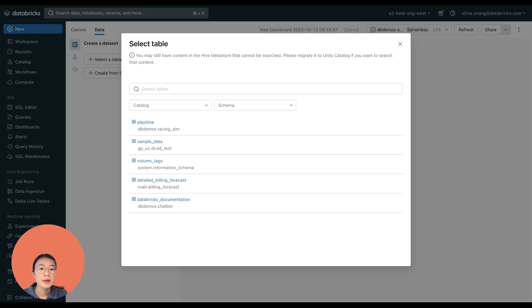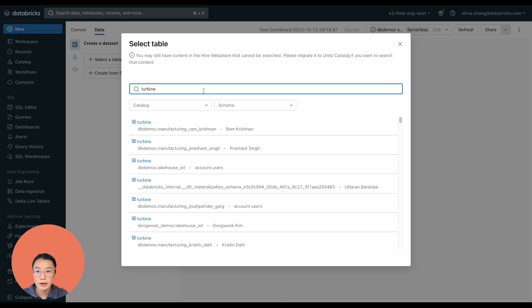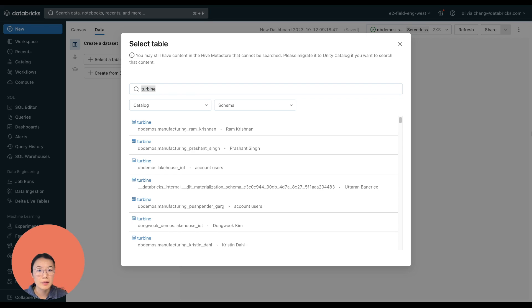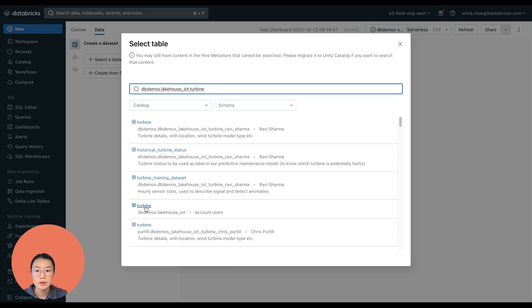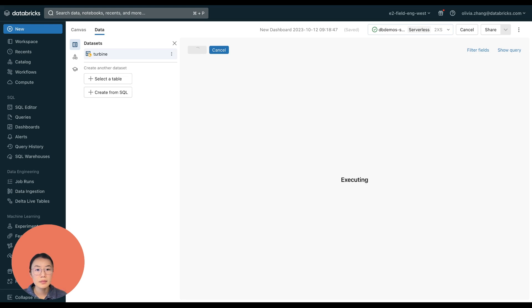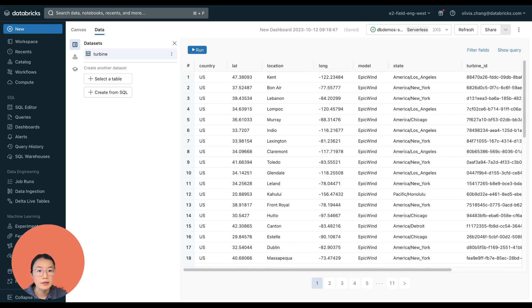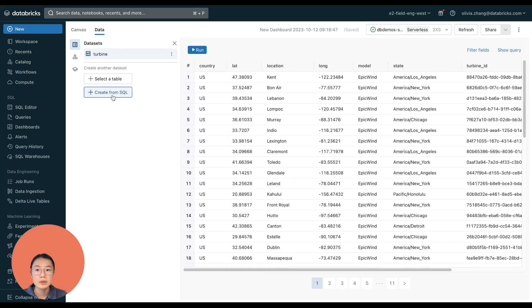So in this pop up, I can search for the turbine table by name. Or if I know the catalog and the schema of where this table is in, I can provide that detail as well. So here's a table. Let's click on that. And then you'll see that it gives us a nice preview of the data in the turbine table as well. So now I can add more tables. And of course, I have the option to pull data using a SQL query as well.